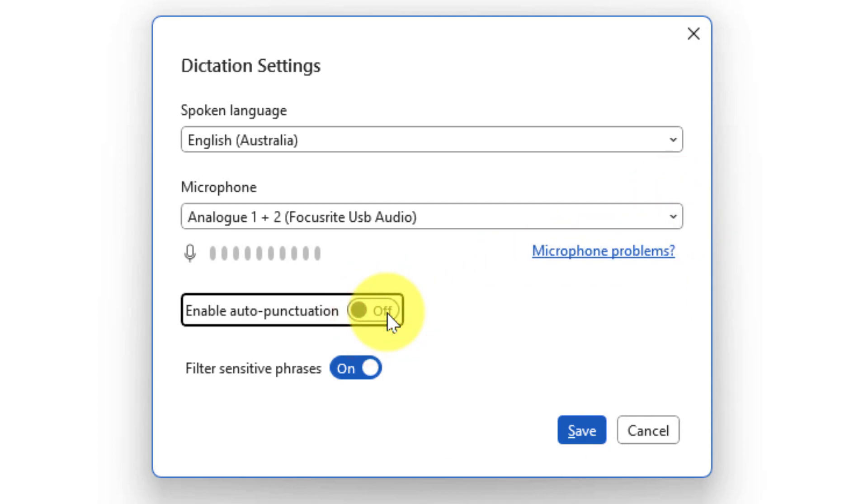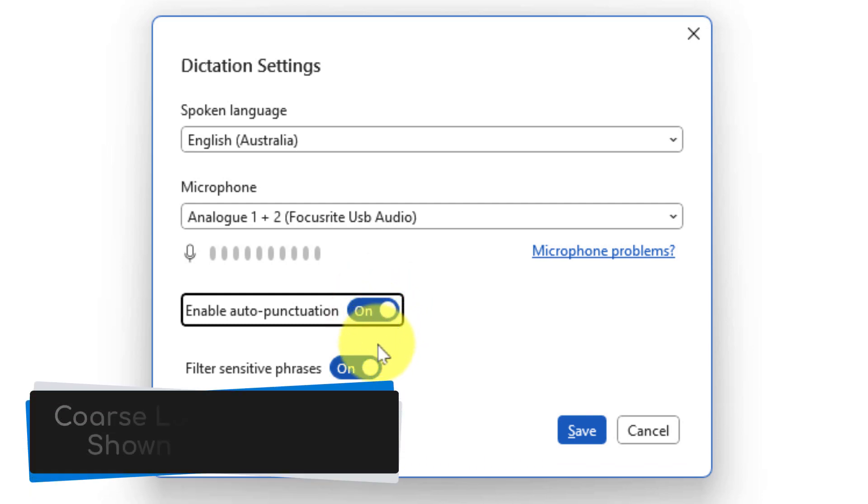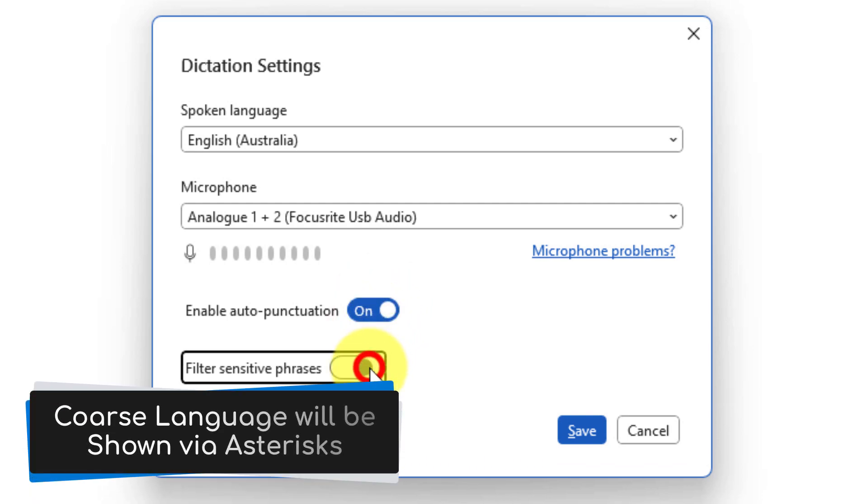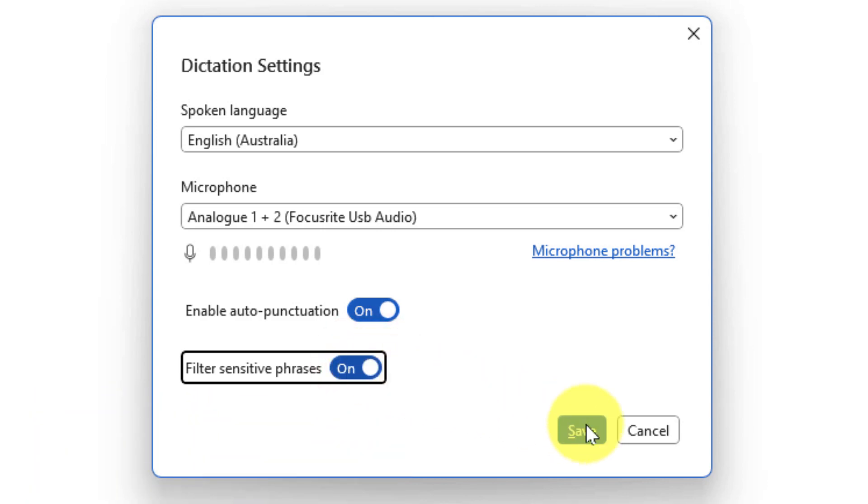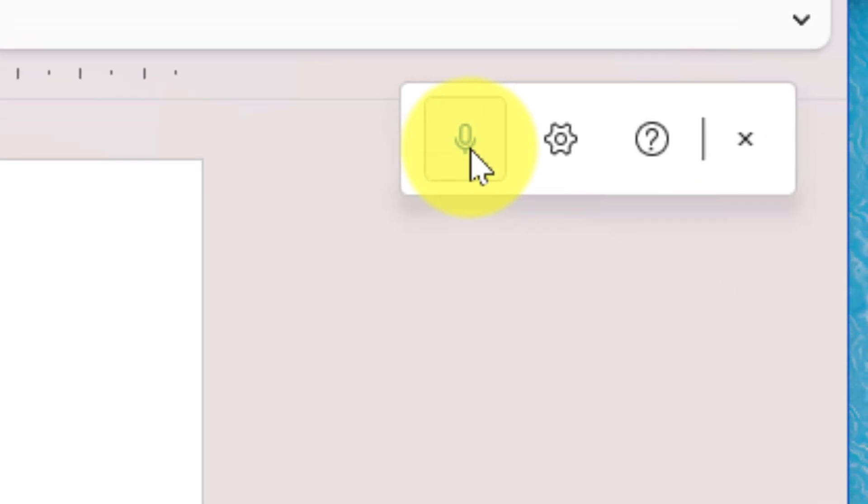You can also enable automatic punctuation such as periods and commas, and you also have the option to filter out sensitive phrases such as coarse language. Once you've made your selections you can use the save button to save these options and then head back to the toolbar to begin your dictation.